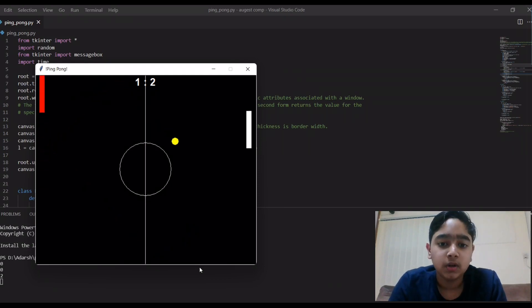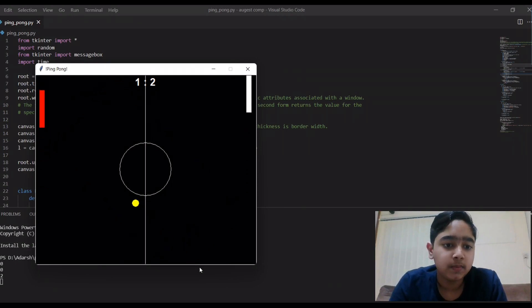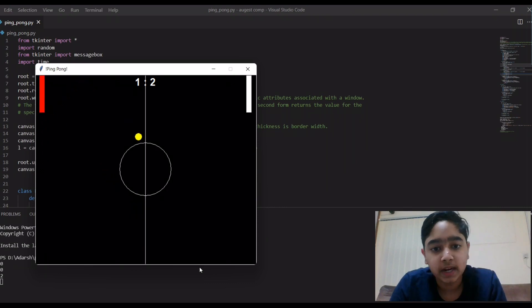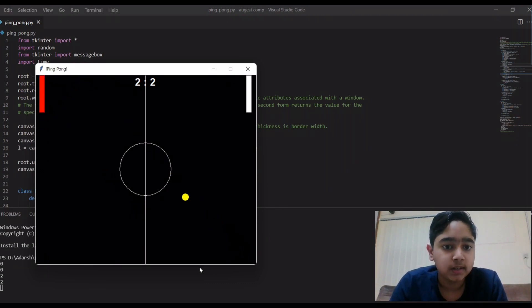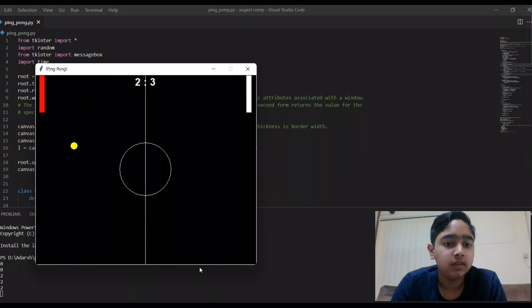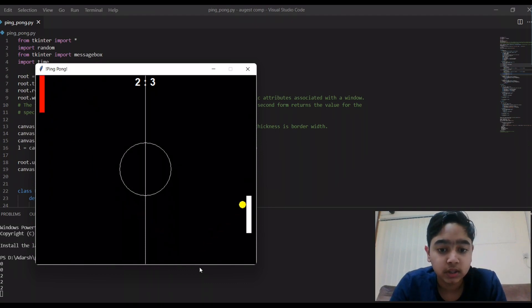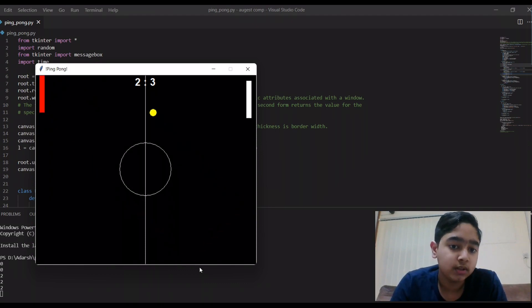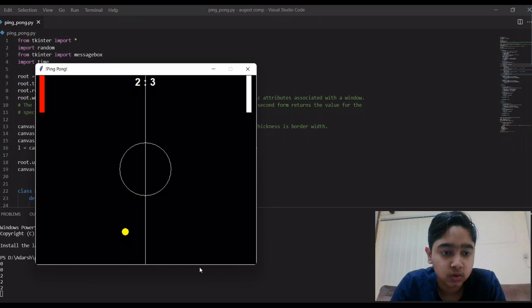Yeah so here you can see when the white misses, red gets a point. And in my game what I've done is the first person to get 10 points wins the game, so you can see.